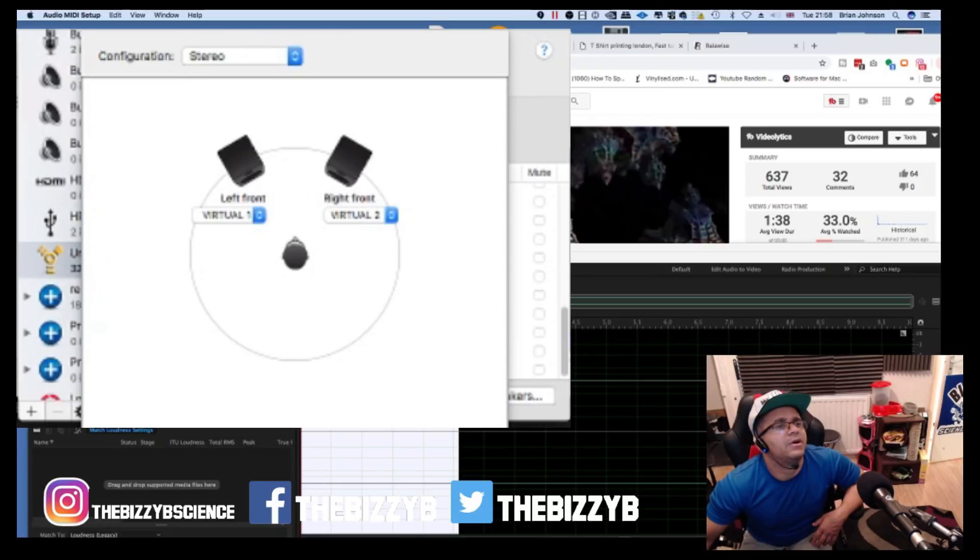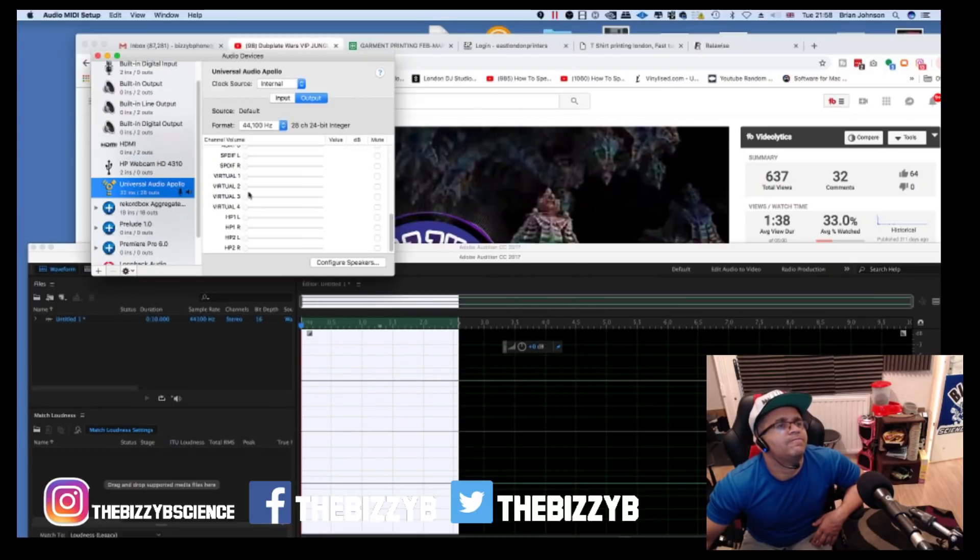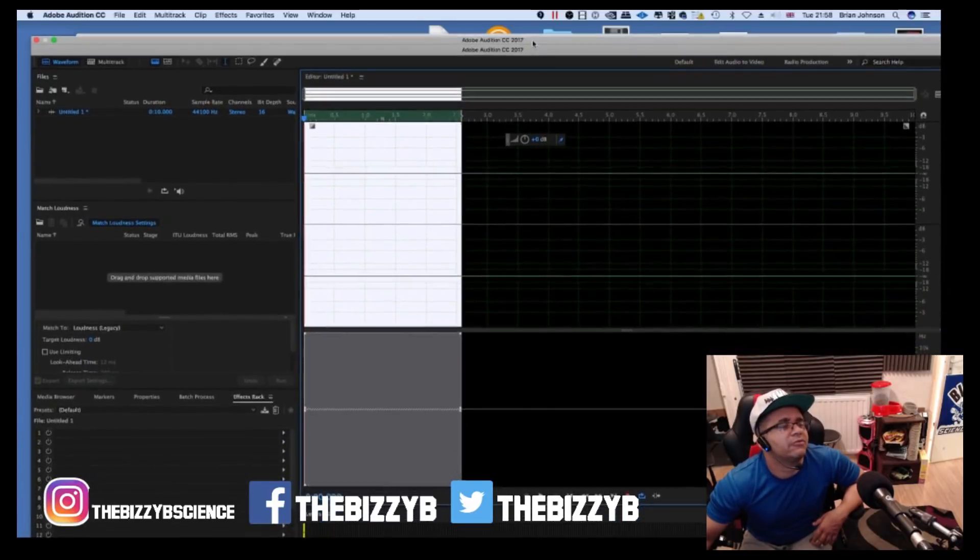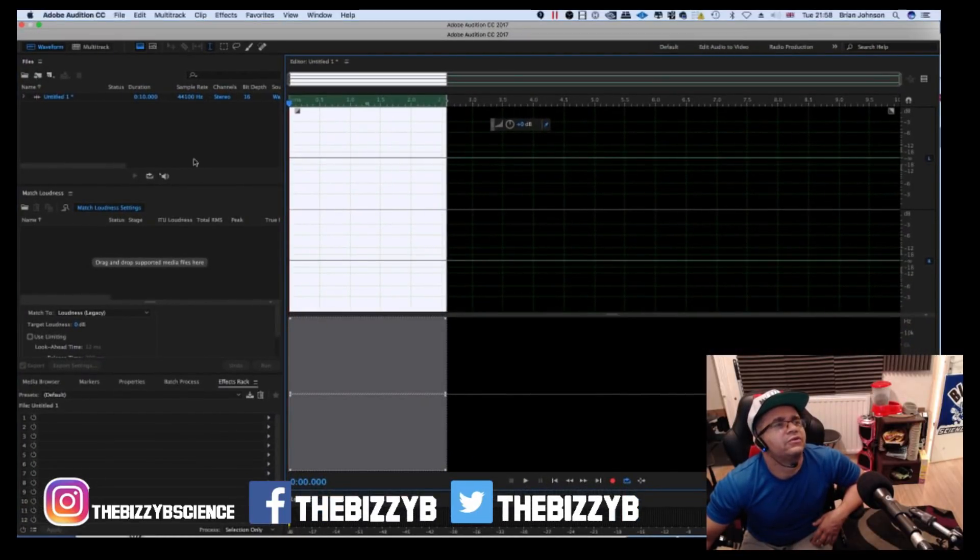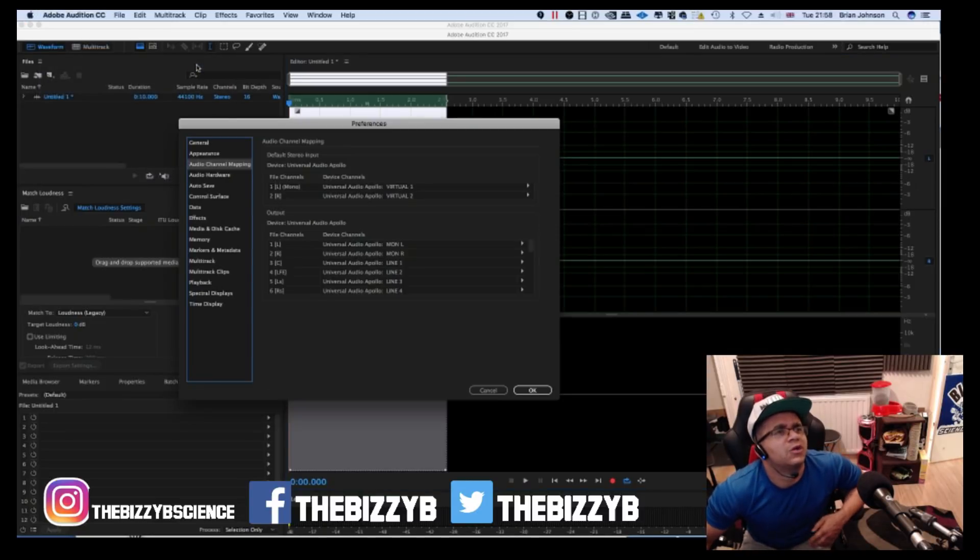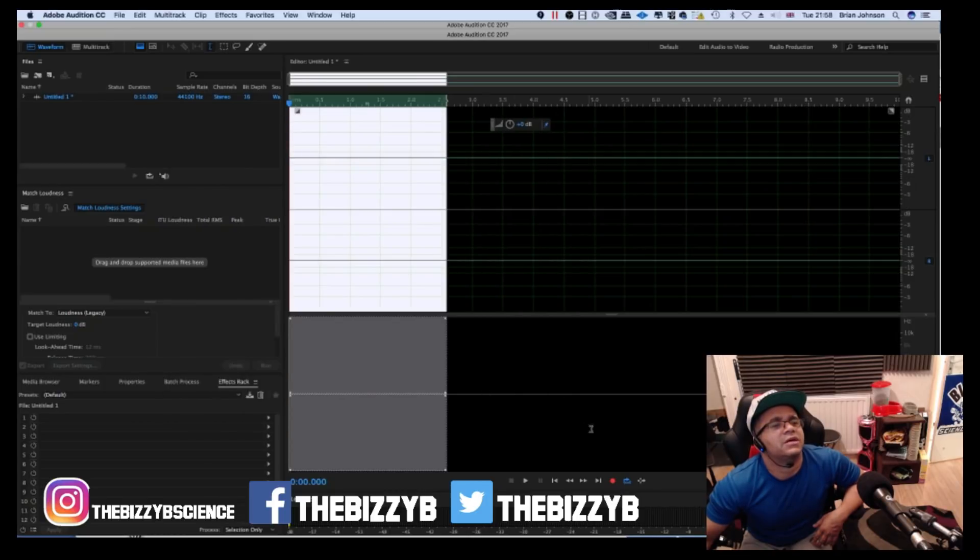Now anytime you want to record the sound that you hear on your computer, just make sure you go into audio channel mapping and verify that you've got virtual one and two set there. I'm going to press play on the video so you can see I'm recording straight from a video on YouTube.